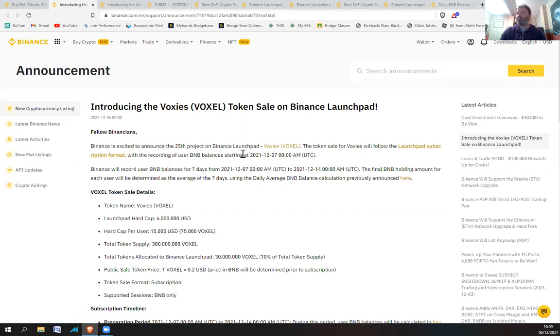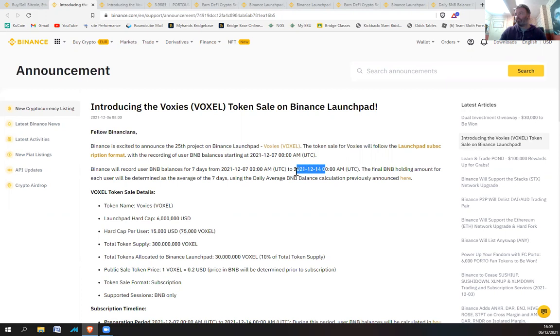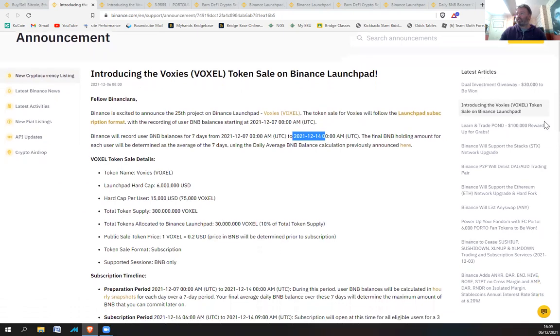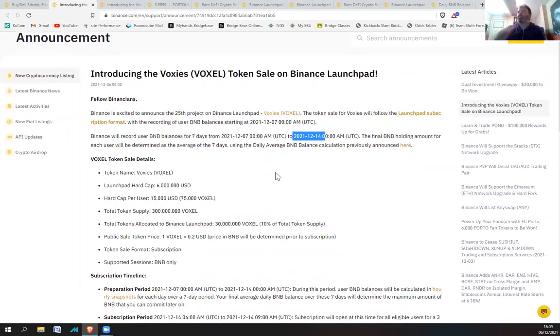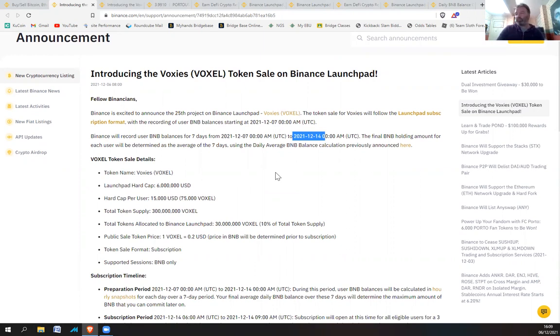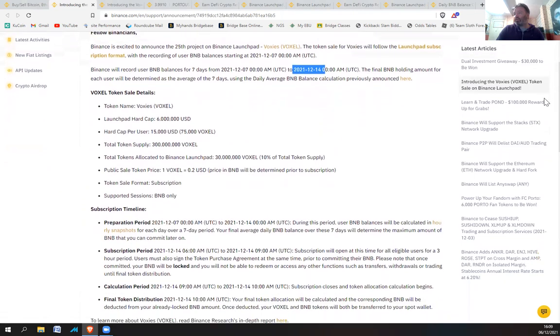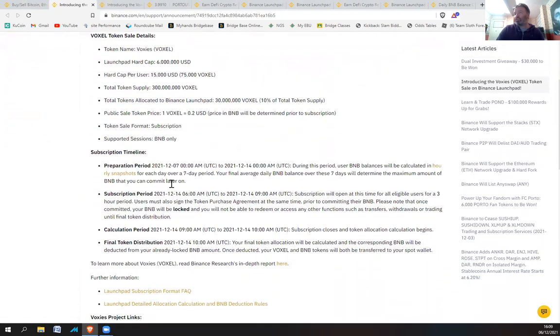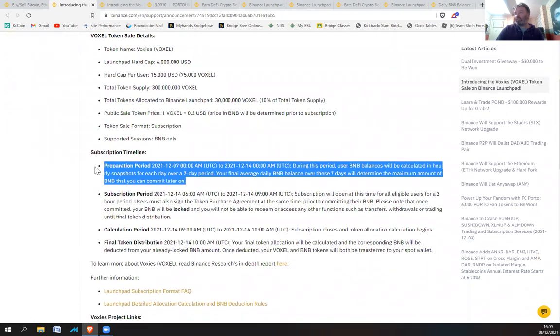It's going to follow the launchpad subscription format with the recording of user BNB balances starting on the 7th at midnight tonight UTC time to the 14th of December. So you've got seven days basically to accumulate BNB, and it'll take a snapshot of your BNB on a daily basis and take an average of it. Once you've got that, that is what's known as the preparation time.